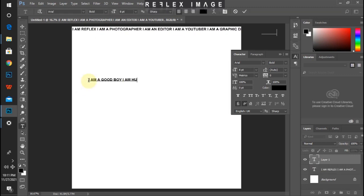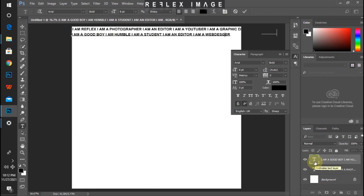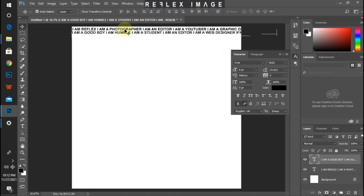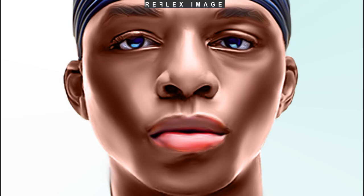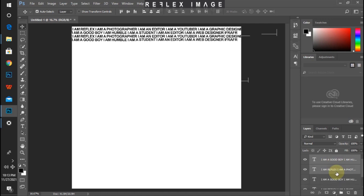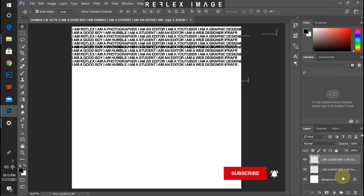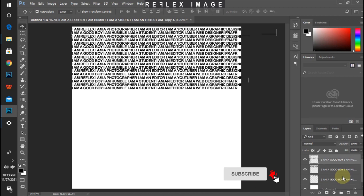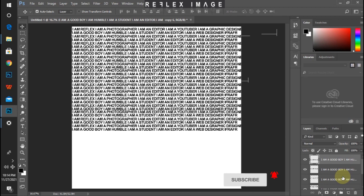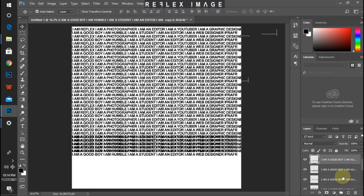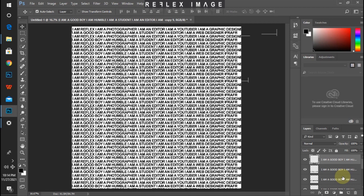What's up everyone, this is Reflex once again bringing you a tutorial, this time around on typography — not on smudge painting. I decided to branch a little bit out of smudge painting. I did smudge the picture but I decided for you guys to learn something apart from smudge painting, which I find very interesting, which is the typography. So let's skip the talking and jump straight into business.